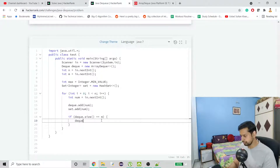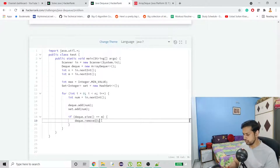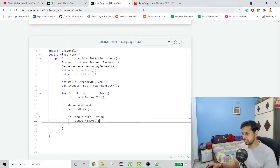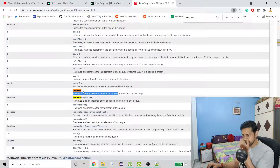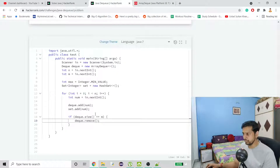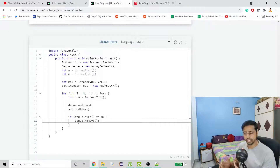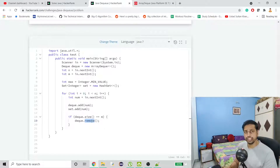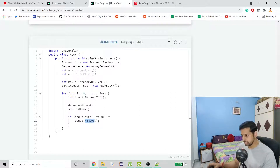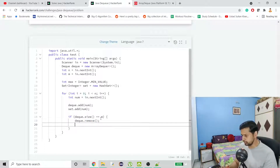We remove from the DQ using the poll method, which retrieves and removes the head of the queue and also returns the deleted element. We need that deleted number so we can decide whether to also remove it from the Set.